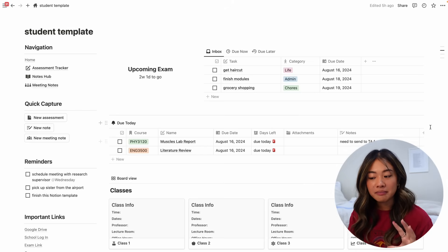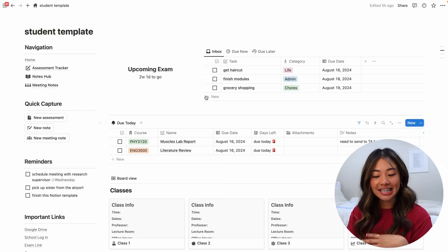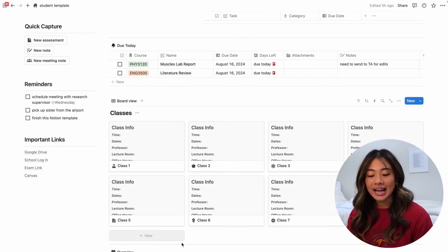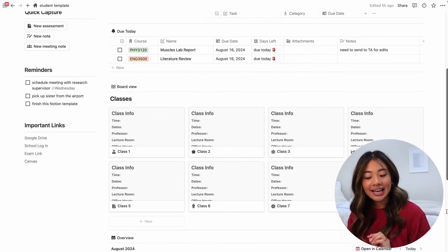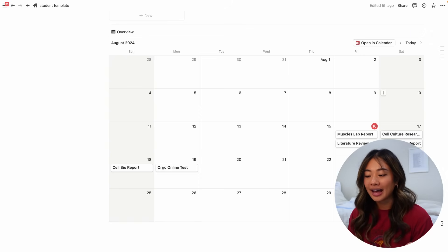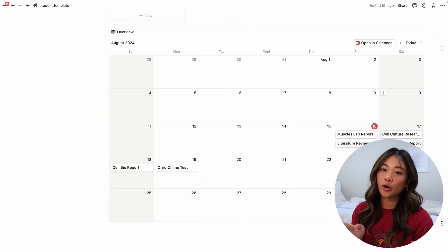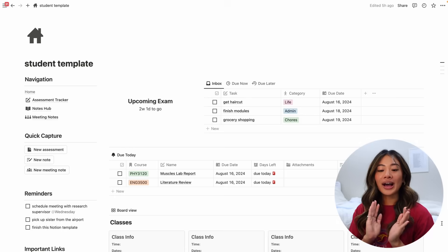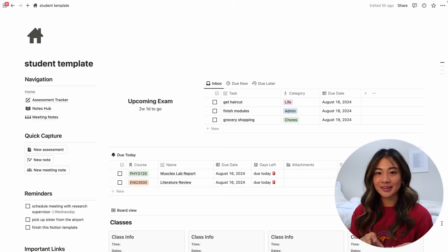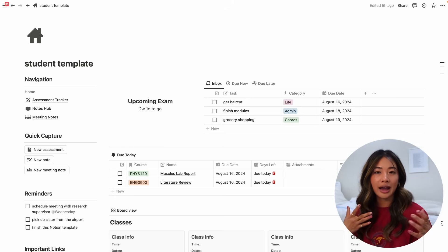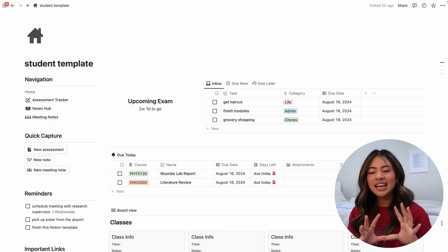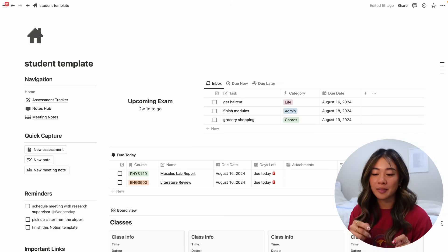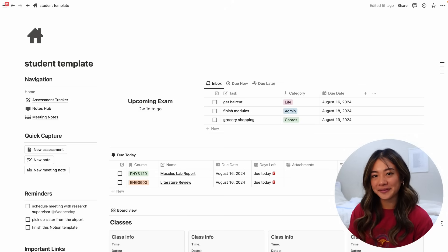Here in the middle we have a table that tells us all of our assessments and projects that are due today. Below that I have a board view of all of our classes and here in the bottom we have a calendar that gives us a monthly overview of all of our upcoming assessments. So I tried to keep it as minimal as possible and really only include the things that I would find necessary but still it is a little bit busy but I'll make sure to break down how each of them works and how to customize each one.